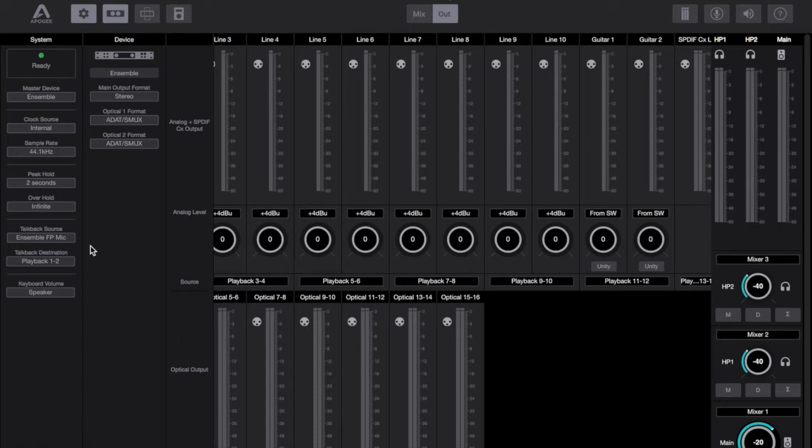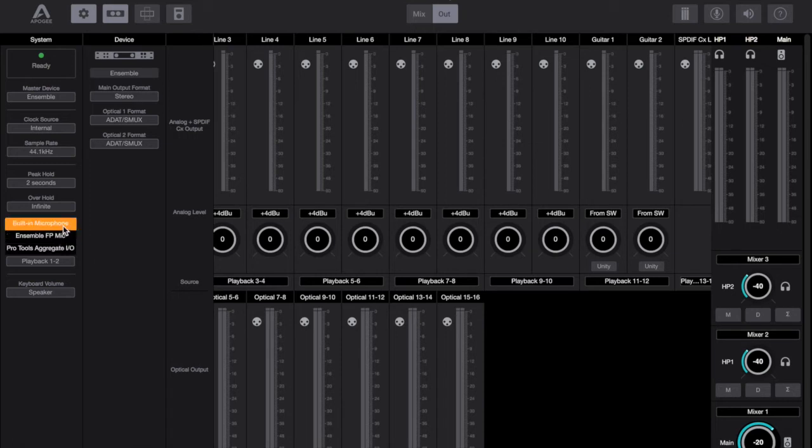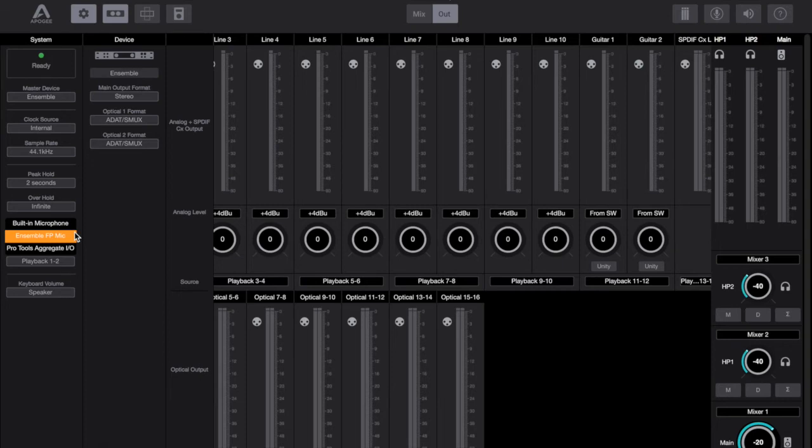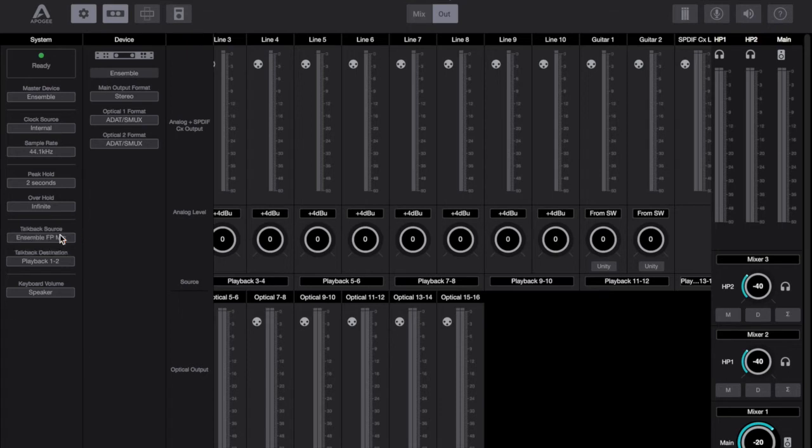You also used to be able to use one of the ensemble's physical inputs as a talkback, so in the Maestro software this was input channel 8. In the new Apogee Control software you simply don't have that option at all and again that's disappointing that we're getting functionality taken away from us. Personally I never used the option to use physical input 8 as a talkback, but it was good to know that the flexibility was there.